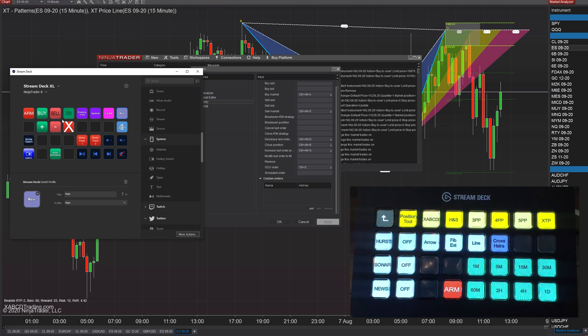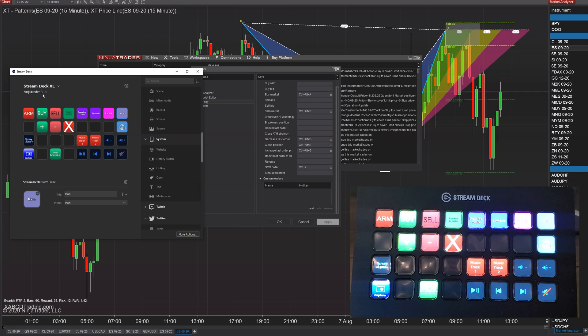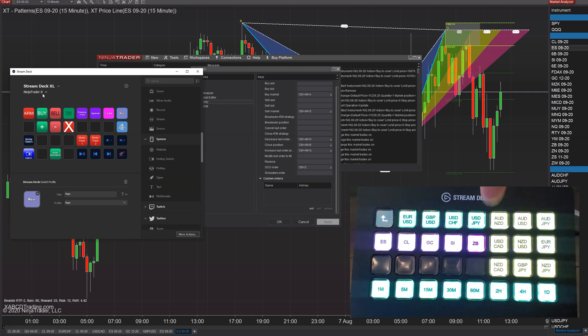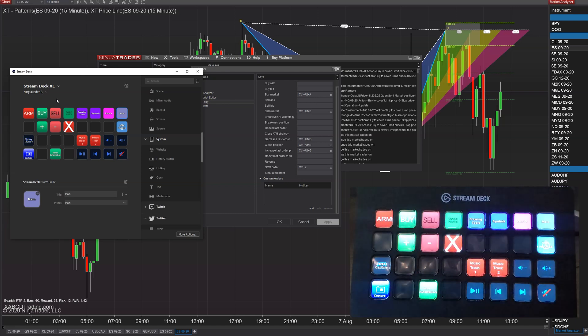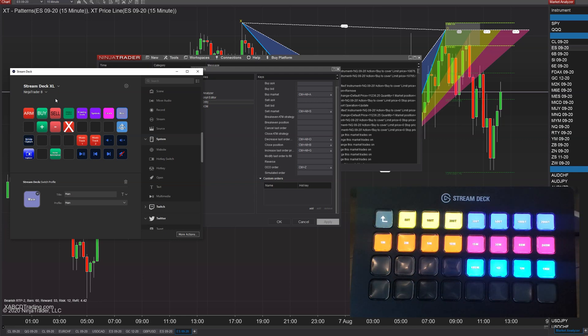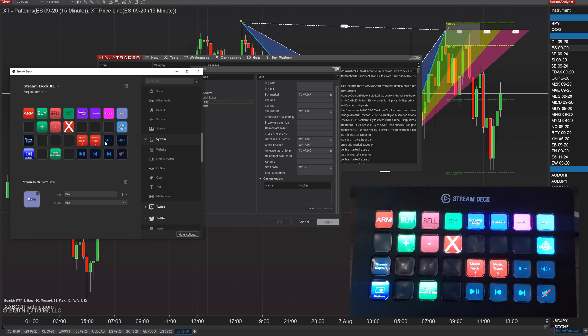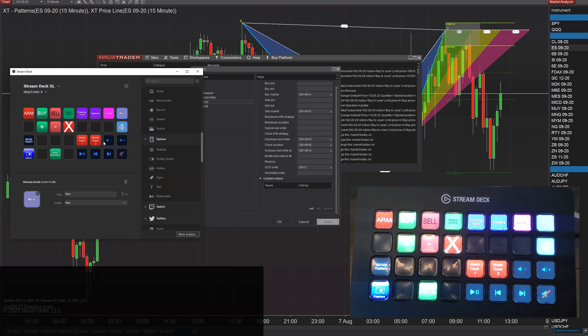Maybe you might have it where the Stream Deck will automatically flip to the NT8 profile if you're in the NT8 application. But if you switch to something like Word, then it's going to have a whole bunch of new macros that you might be using in Word. So it's up to you on how you want to organize yourself.